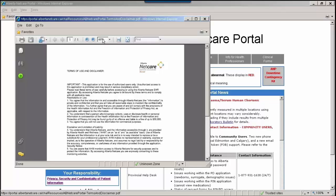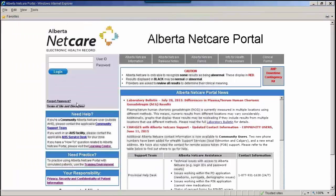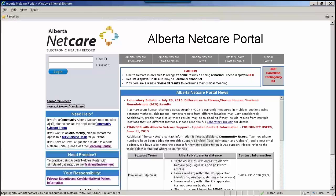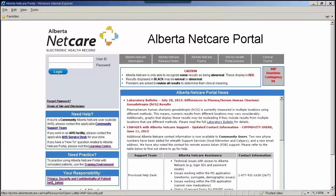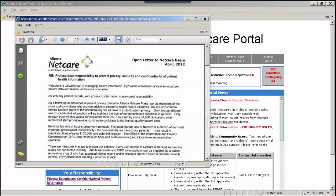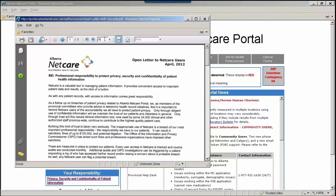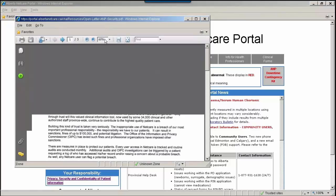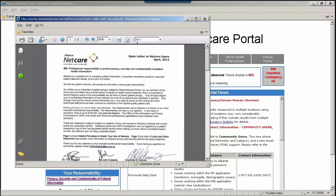When printing information from a patient's electronic health record, follow the policy at your worksite regarding the use, storage, and disposal of these printouts. Please read the Terms of Use and Disclaimer, as well as the privacy, security, and confidentiality of patient information document prior to accessing NetCare for the first time.